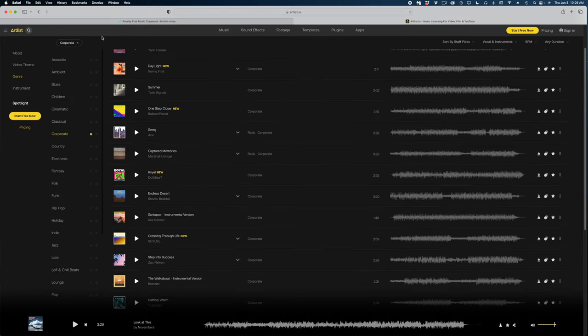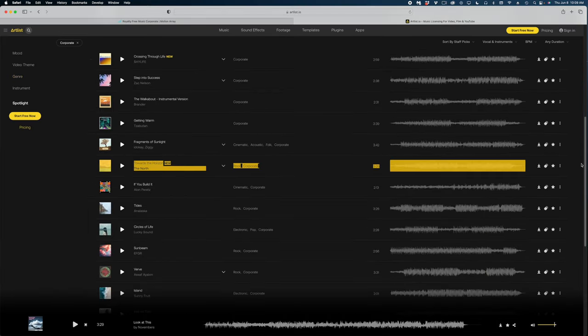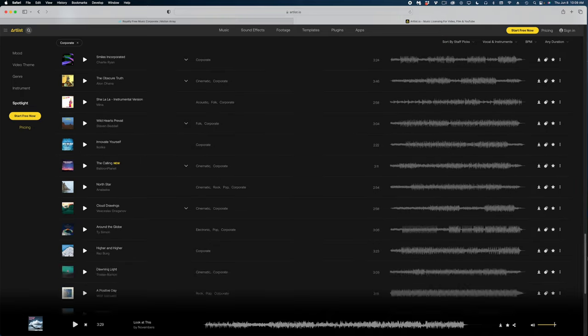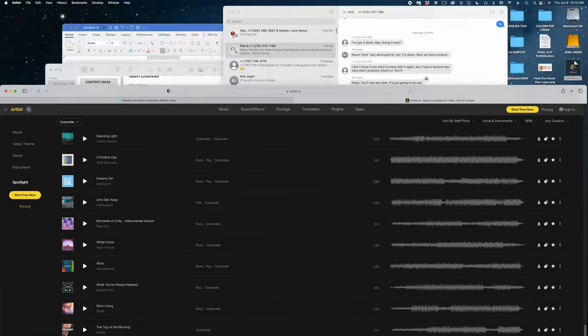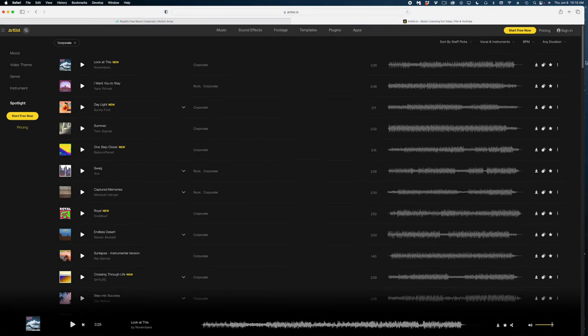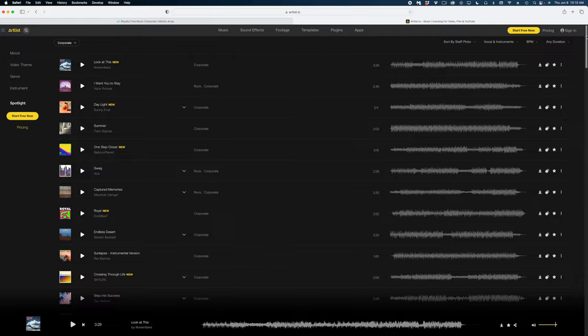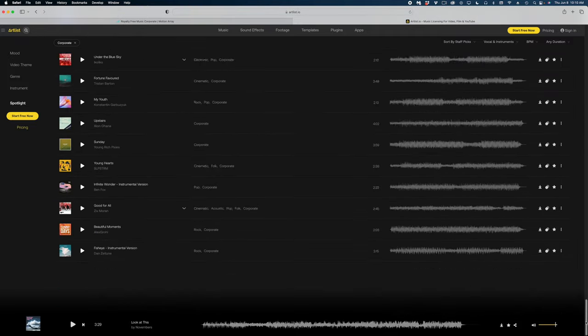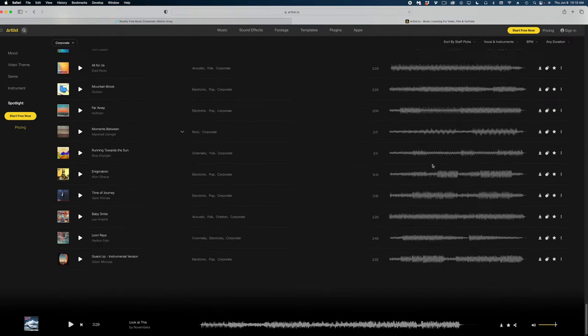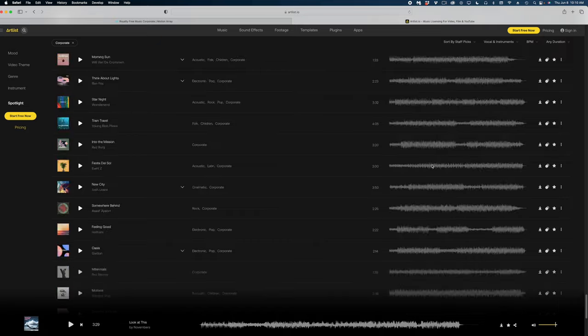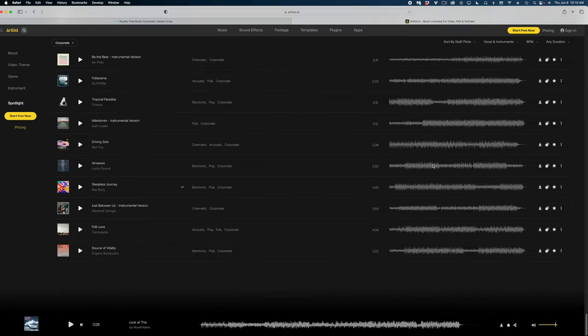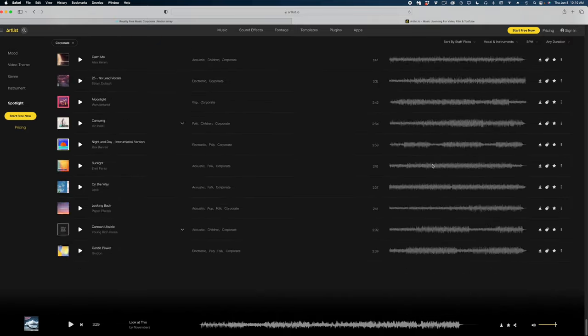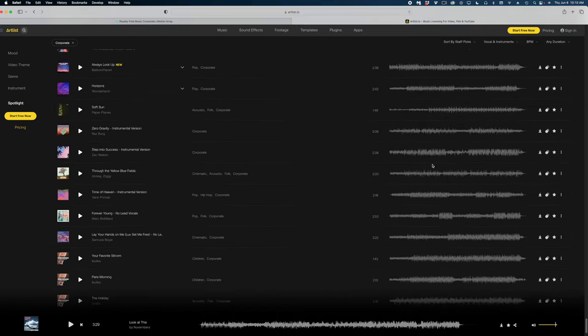Just like with the stock footage results on Artlist, these tracks just keep populating. And really, there's no way for me to know how many songs fall under the corporate category here on Artlist Max. But I think there's a lot. Like I said, Artlist started as a stock music site. So I have to believe that the number of music cuts in Artlist Max either matches or surpasses Motion Array. So you do get a ton of music cuts here on Artlist Max.